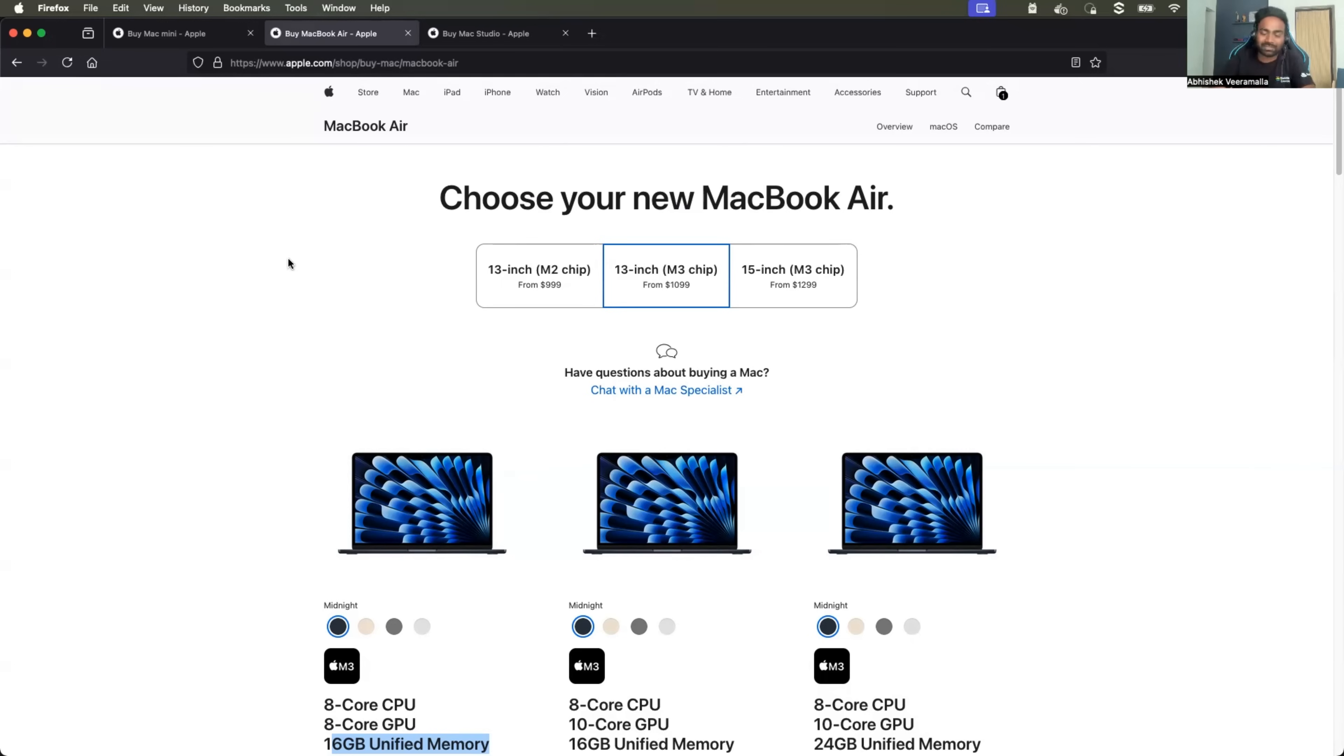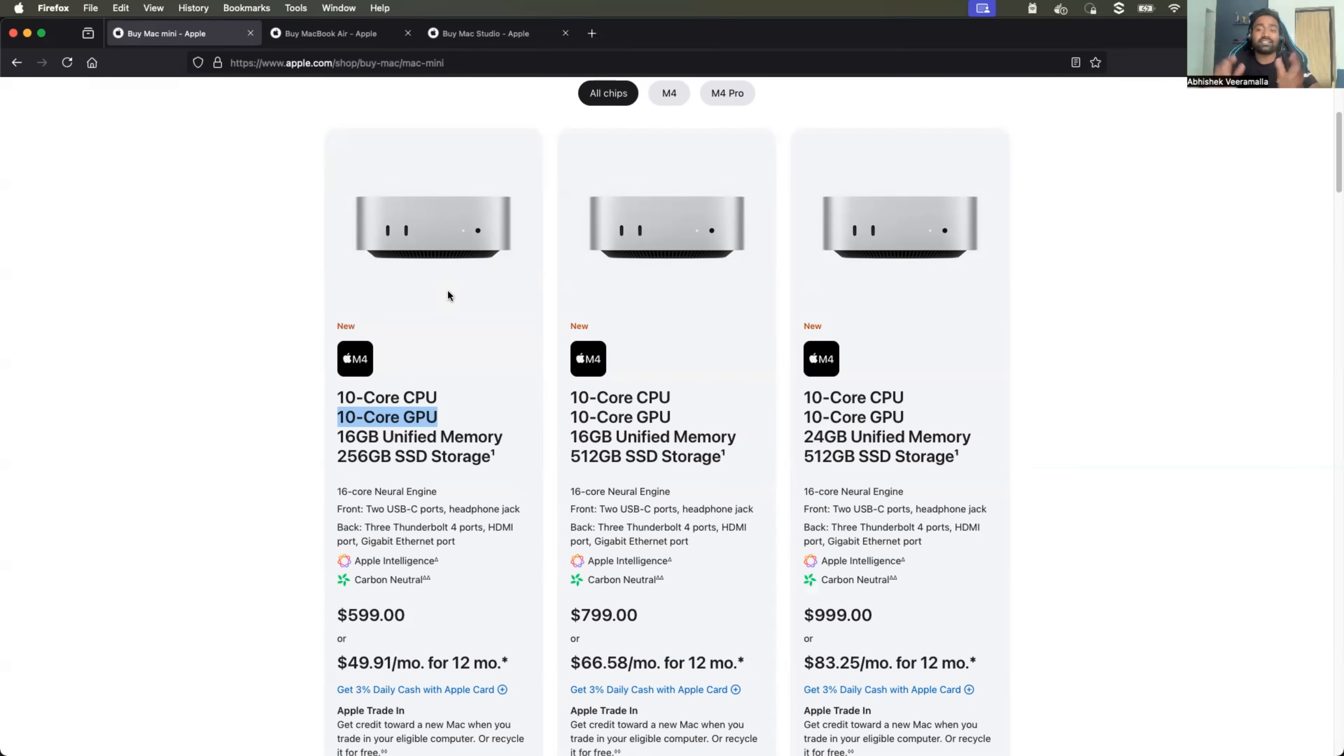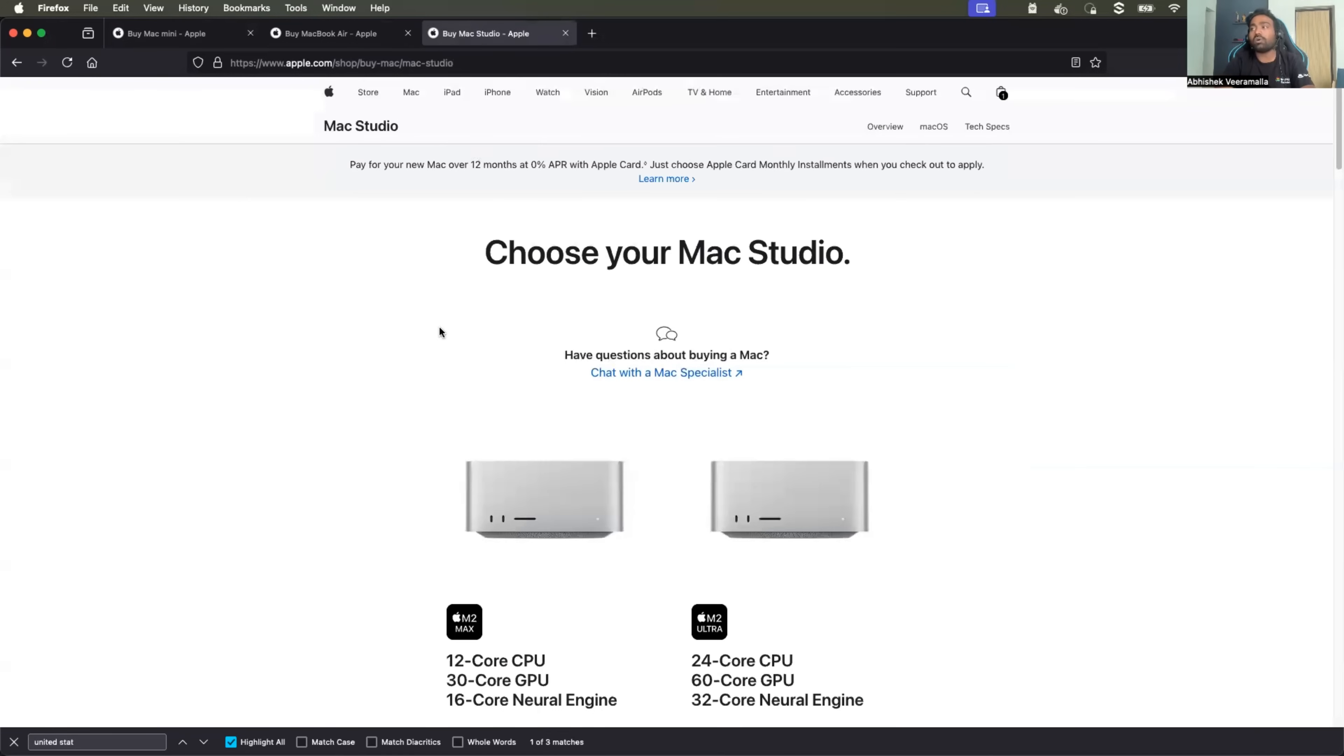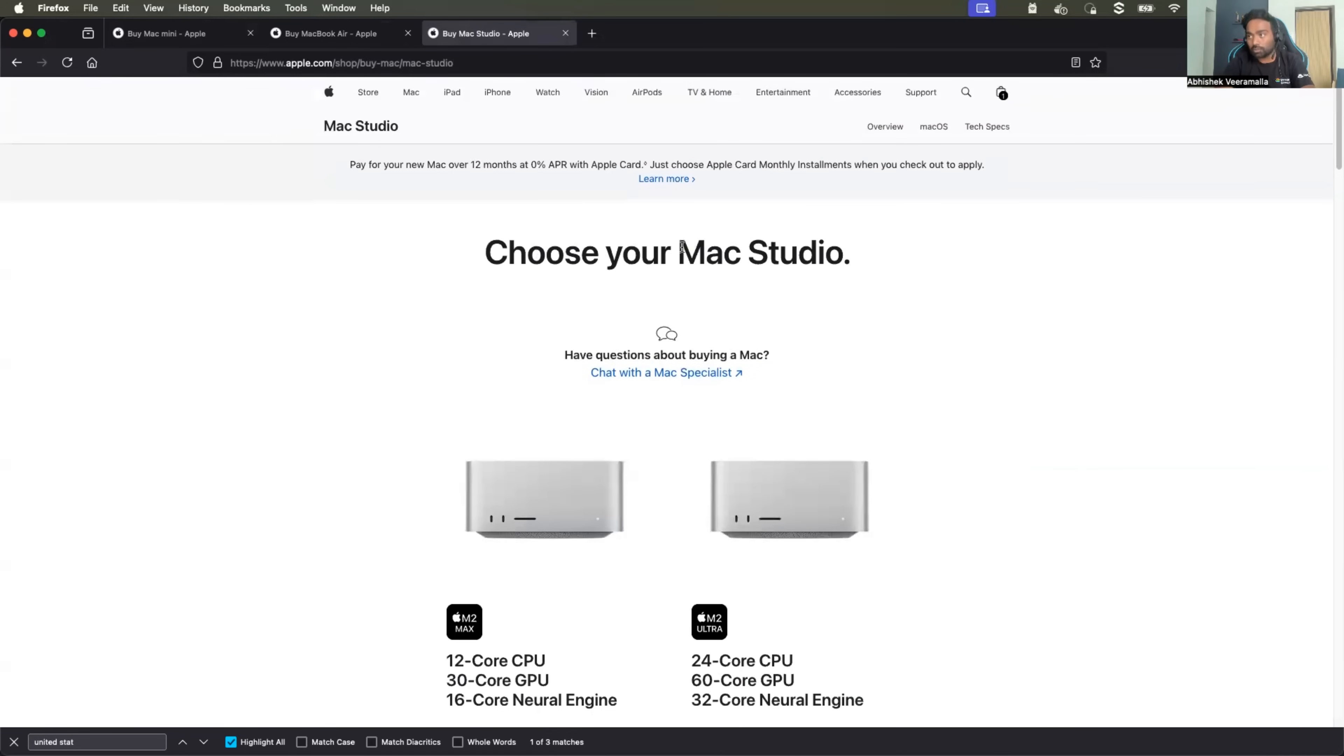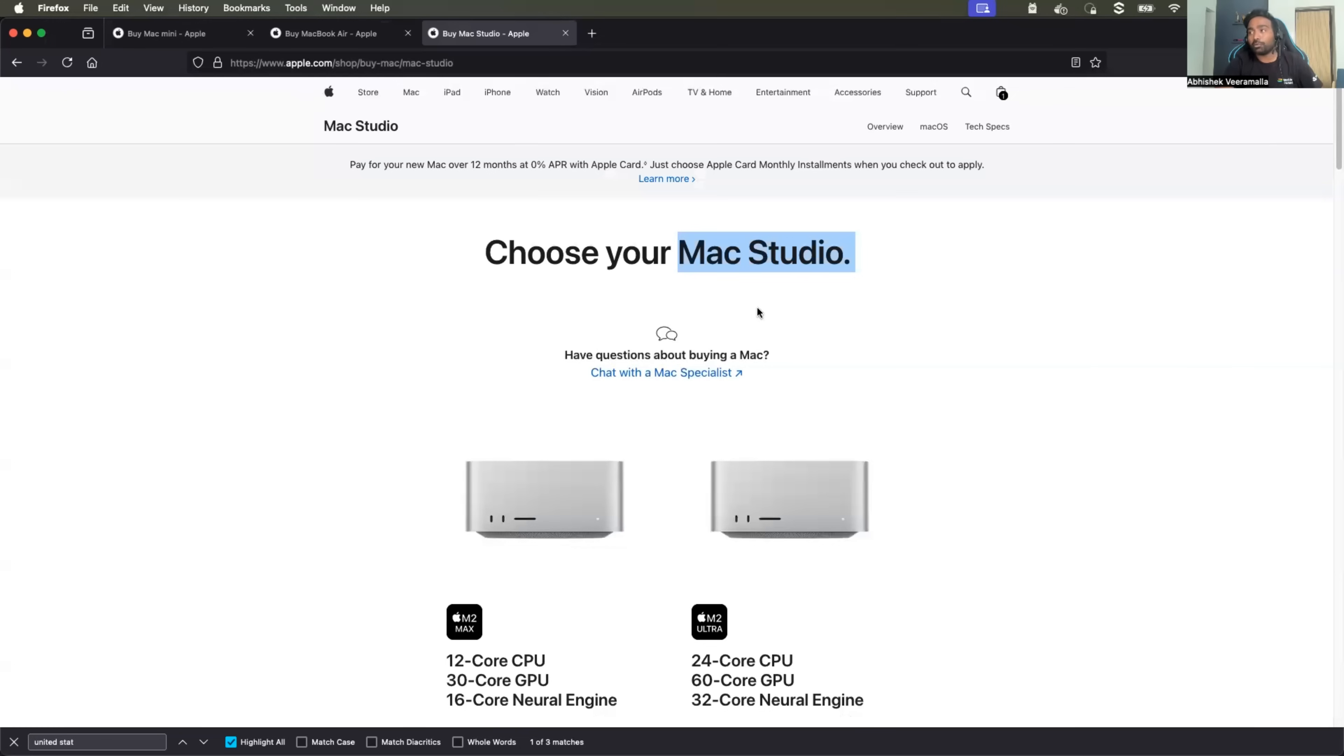For some reason if Mac mini does not work for you, or if you are looking for a resource extensive machine, you can also go for a Mac studio. The reason why I upgraded from Mac mini to Mac studio is because these days I'm experimenting with ML models.